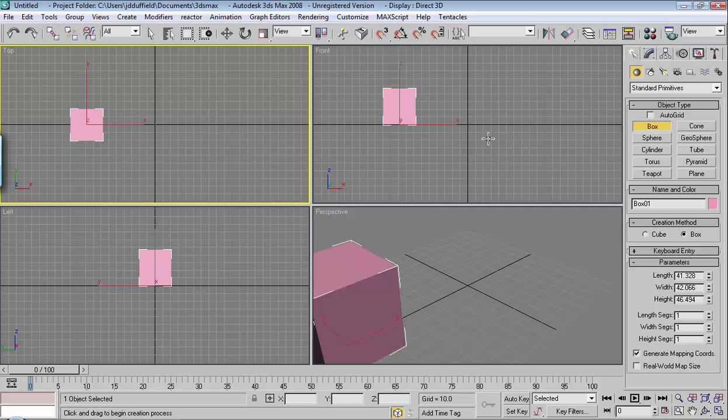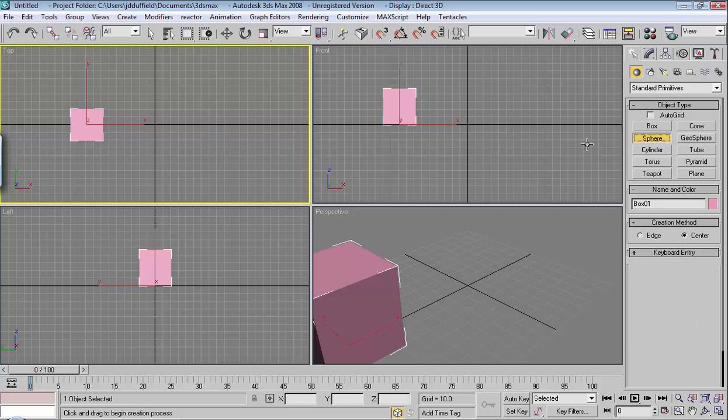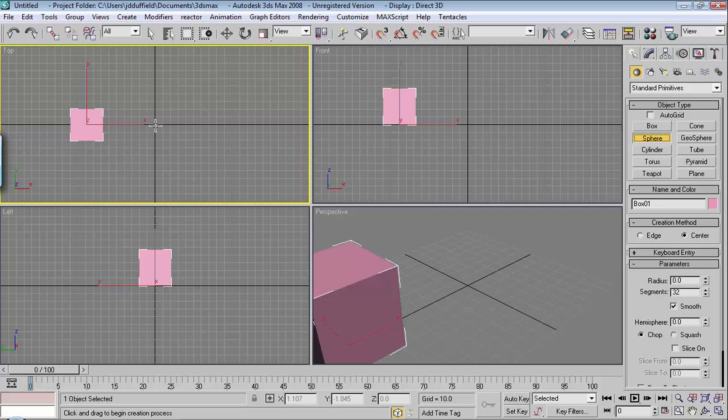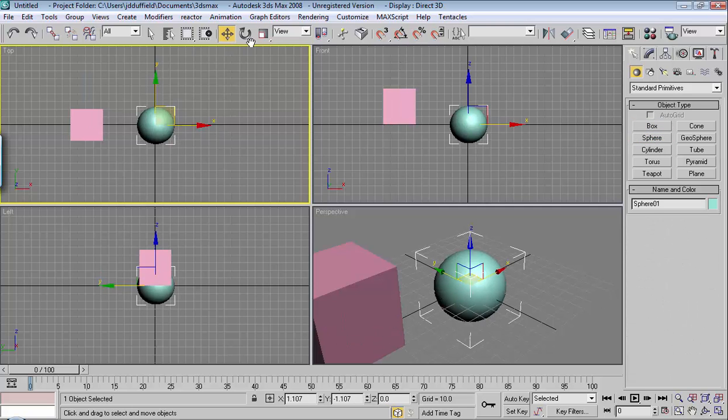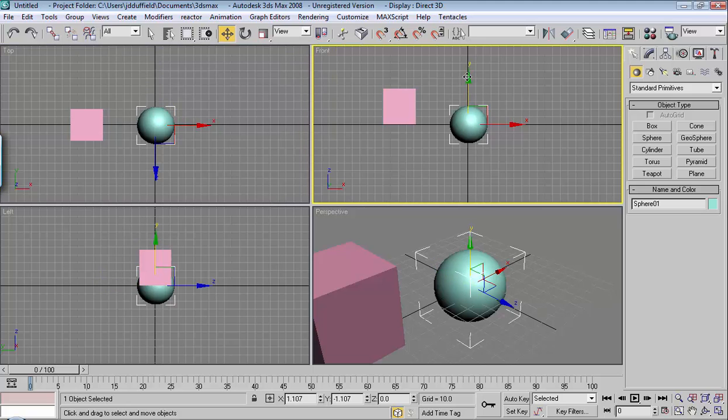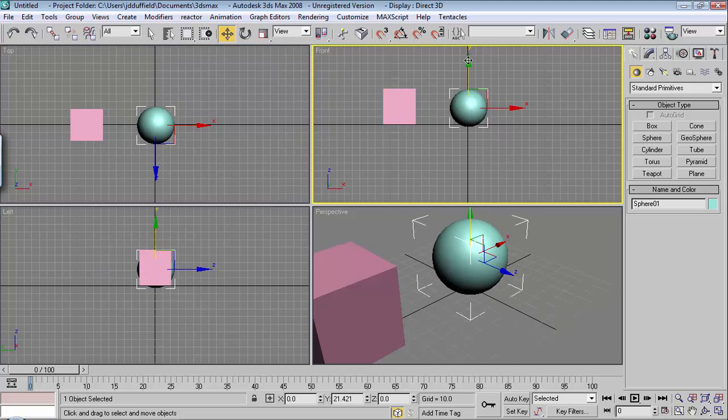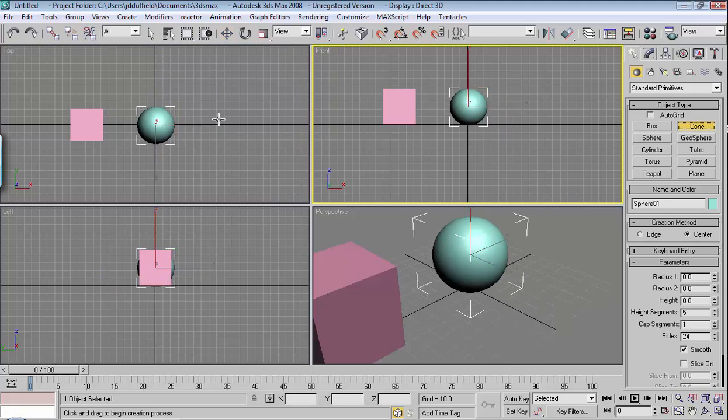I'll put a box down, put a sphere, and a cone.